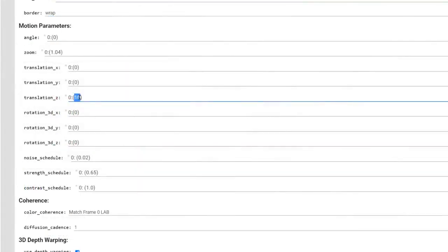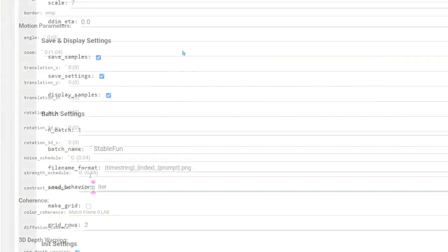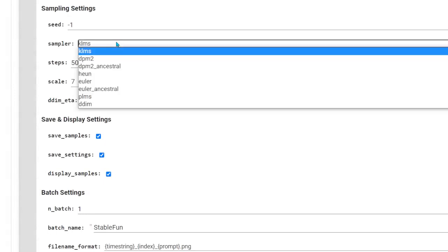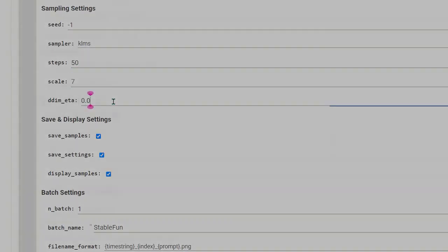Then experiment with the motion parameters to get the desired camera movement you want. And then messing with settings in the run section, such as sample steps, scale, seed, and resolution.